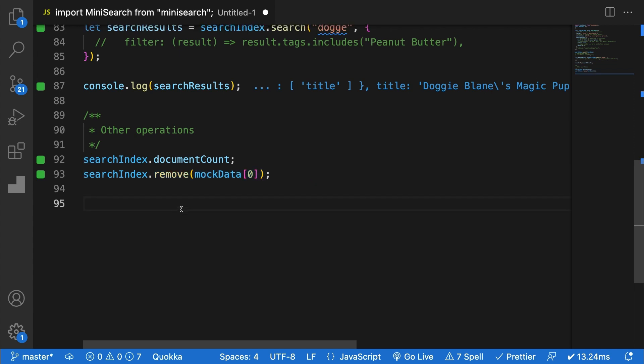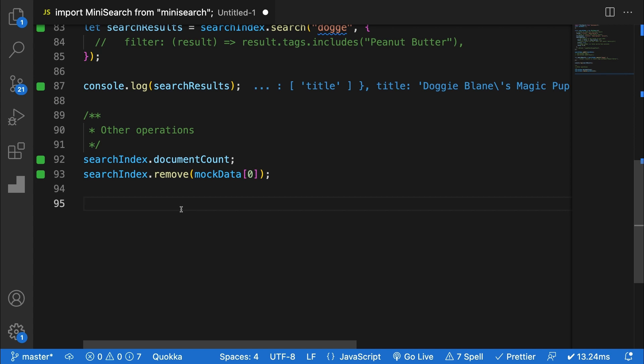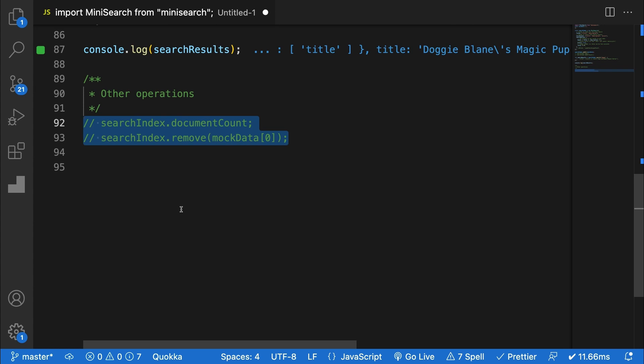I say unedited document because it's pretty specific about this in the documentation. The data that you pass to dot remove should exactly match the data which was already indexed whenever you pass the data into the index.